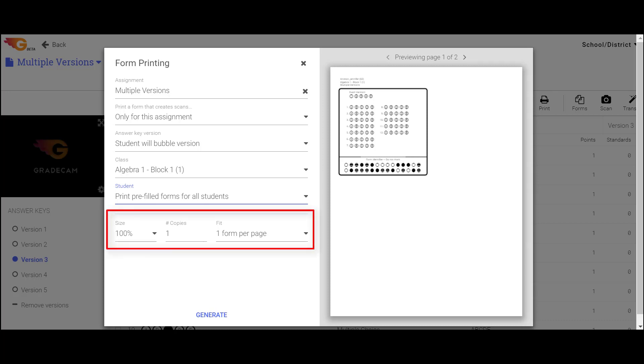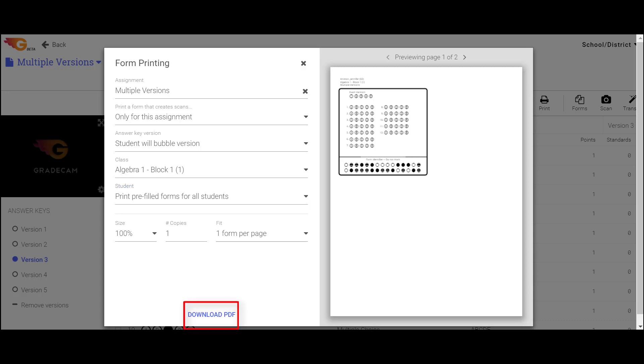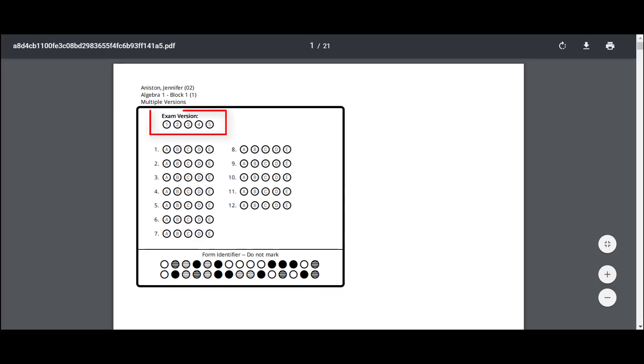Select the size, number of copies, and fit for the form. To download the forms, first select the Generate link and then download the form as a PDF file to print.